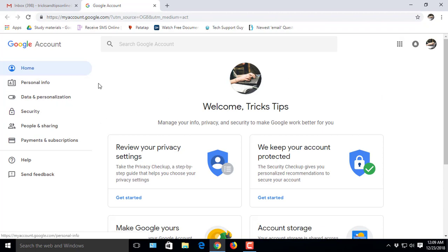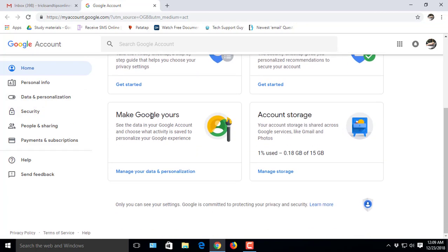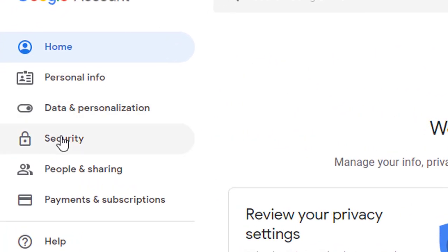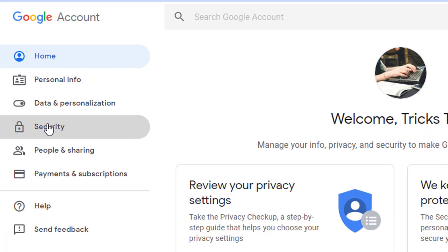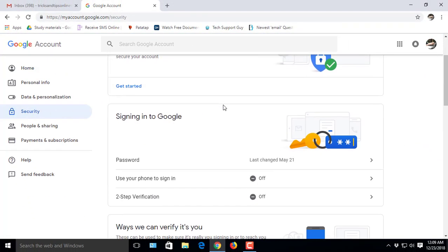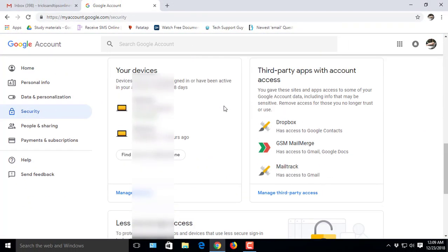Here, find the Security menu. Go to the Security menu and scroll down. Here you'll find all your third-party apps which you installed before and allowed to access your Gmail.